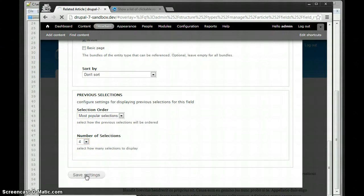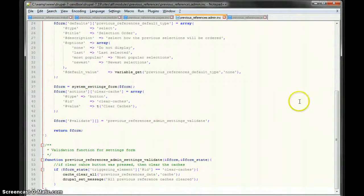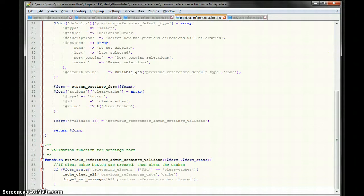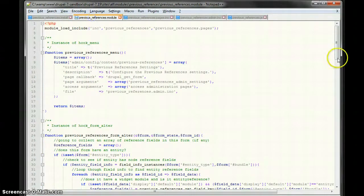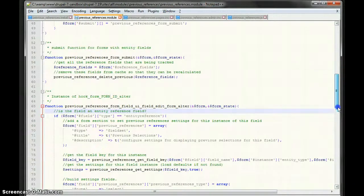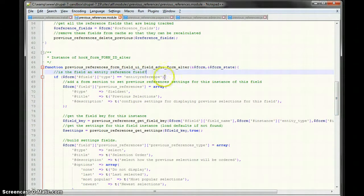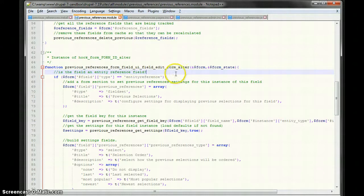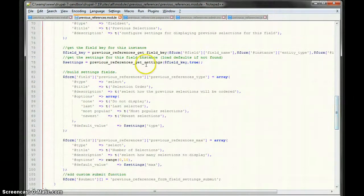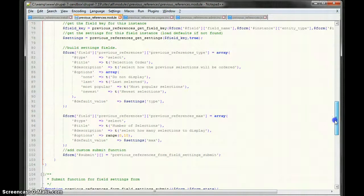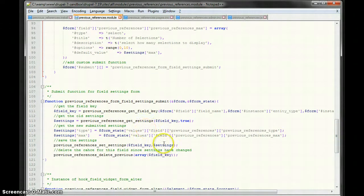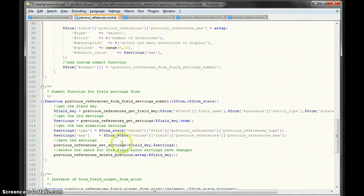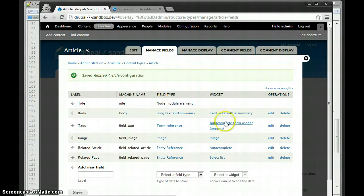So the way I've added these settings here to this form, is I've used the form ID alter hook, and the form ID of that is field UI field edit. Basically, I'm checking to see if this field is of type entity reference. I then add my field set, I get the settings that have been set for it, or the defaults, and then I just display the fields. Add a custom submit function, so that I can then update the settings for this field. Now, when settings for a field instance are updated, I then go ahead and delete the previous selections, so that they can be regenerated next time the field is viewed. Alright, so I've saved those changes.